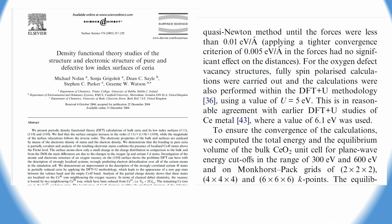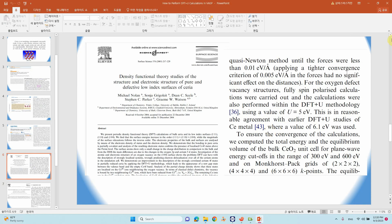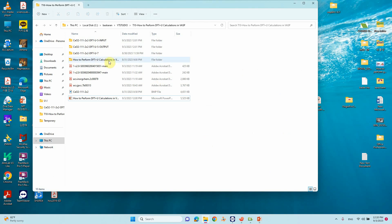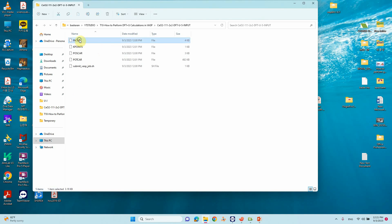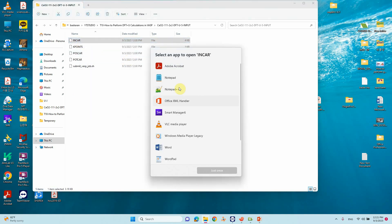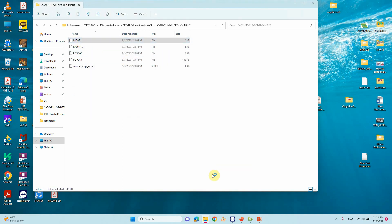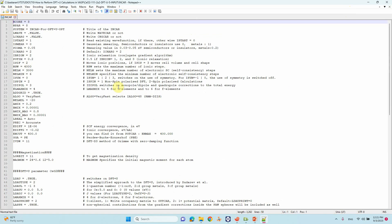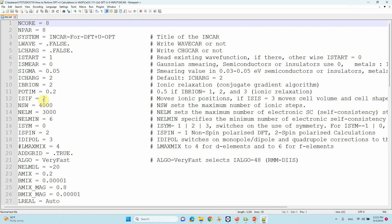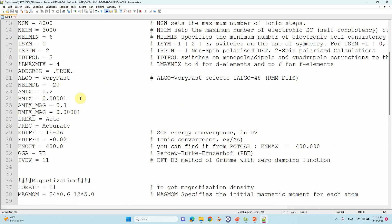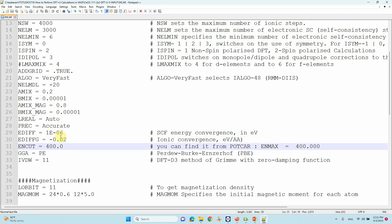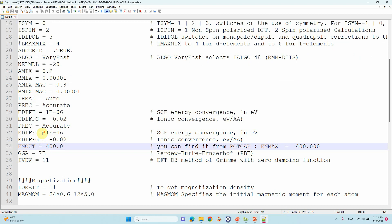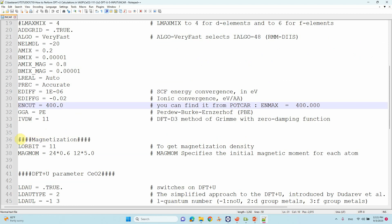Now we will go to see our INCAR file. This is the CeO2 (111) 2×2 surface for DFT+U calculation. I already discussed geometry optimization, single point energy calculation, and electronic structure calculations. These parameters are similar - I used DFT-D3 approach, ENCUT of 400, EDIFF of 10^-6, and EDIFFG of 0.02.